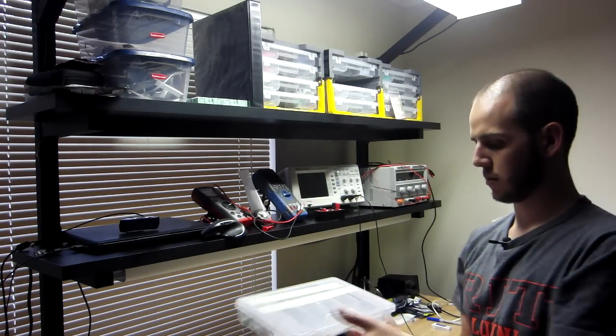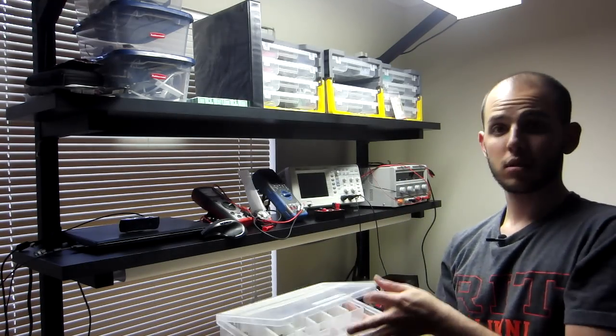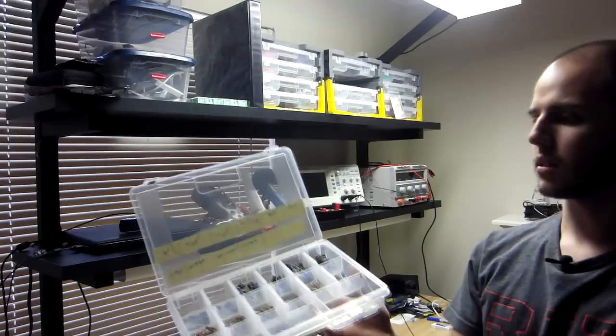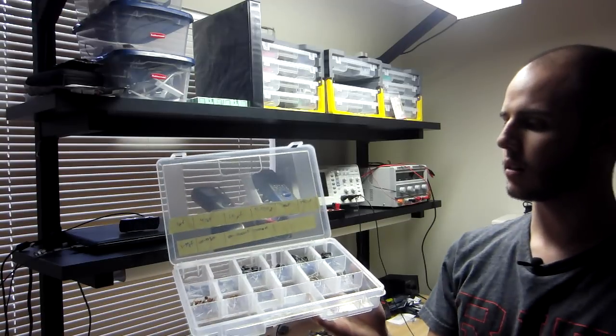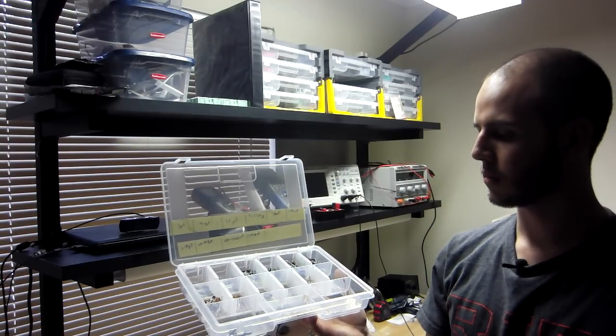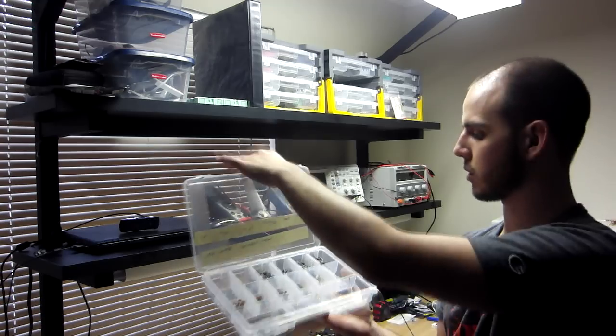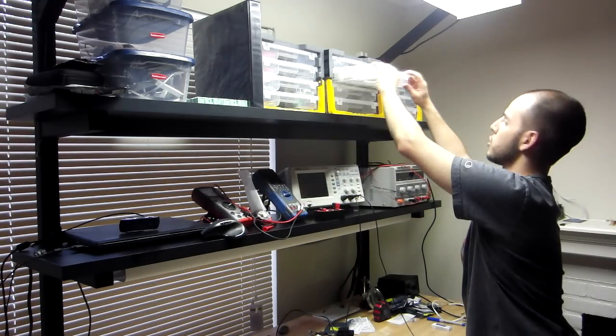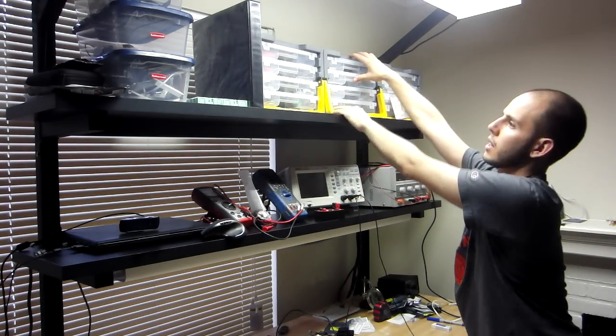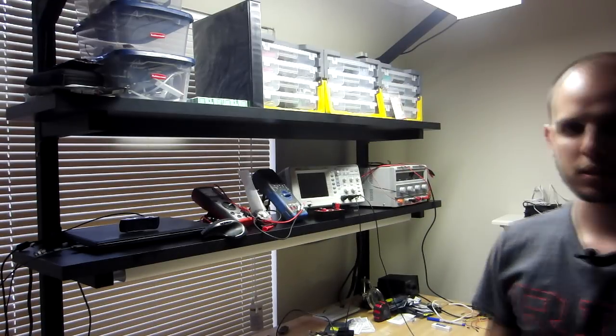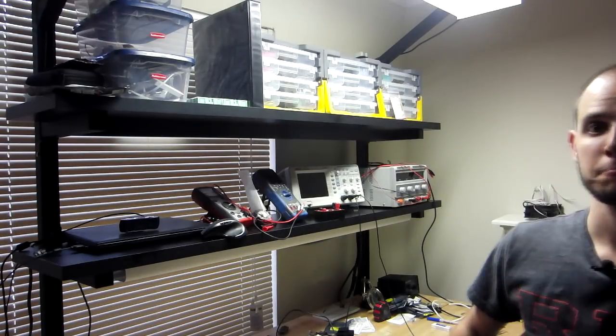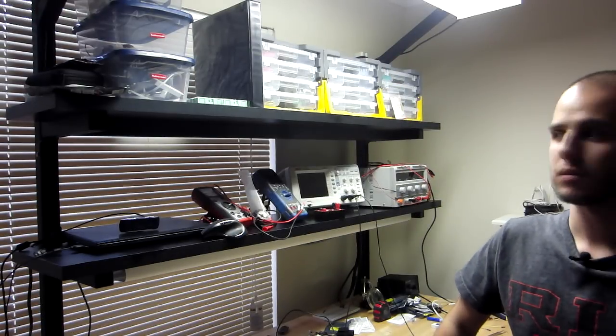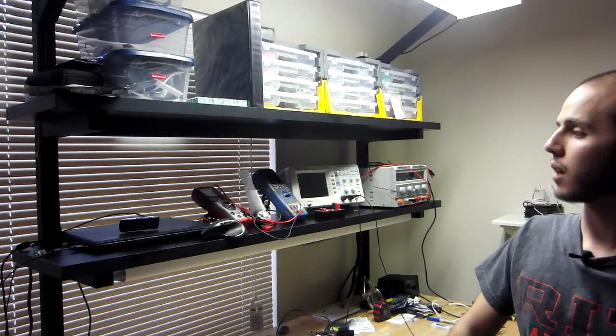And I have my through hole capacitors all here. And yeah, so it's easy to travel with these. I move around a lot, so it's easy to have this.